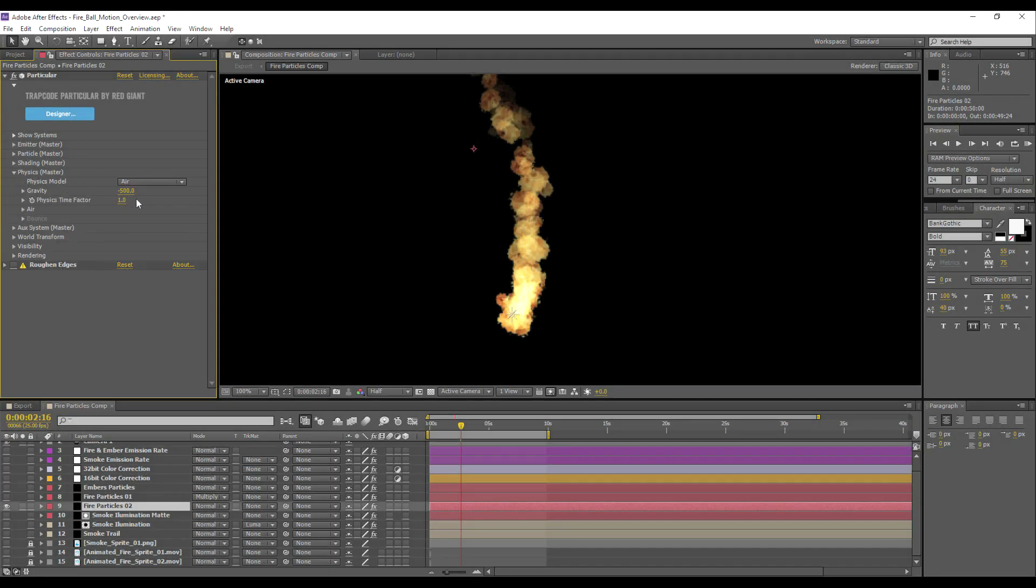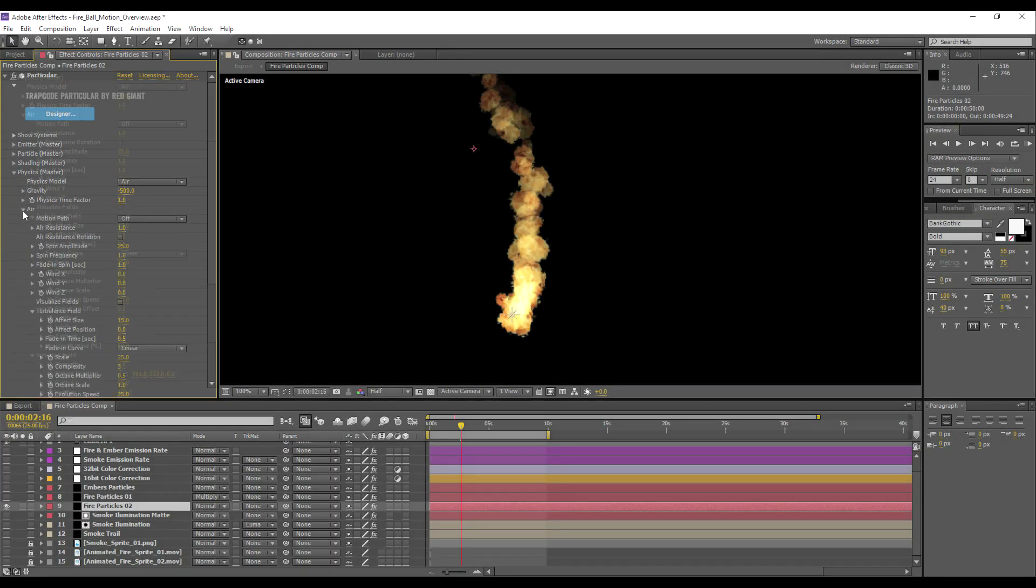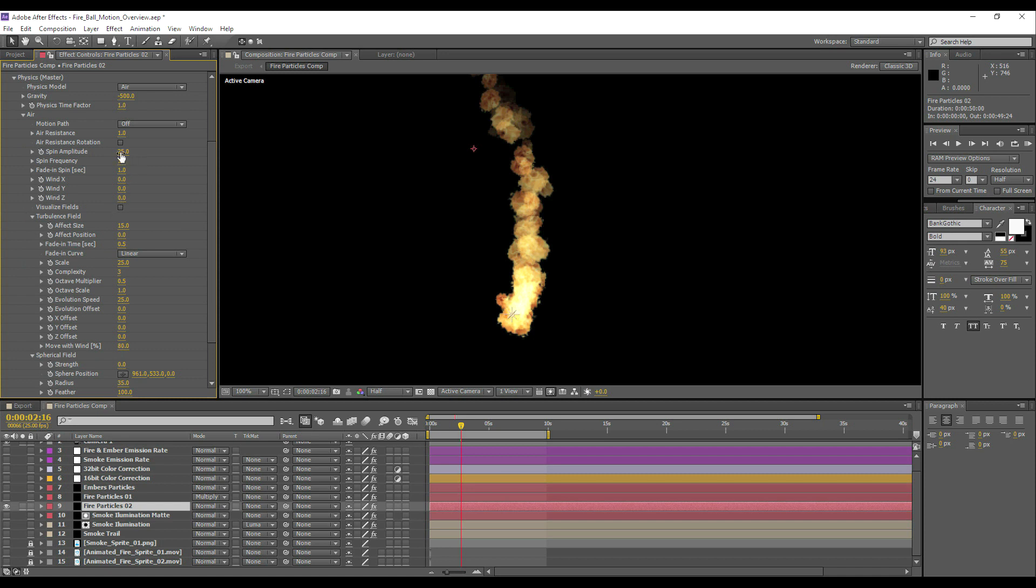As for physics, we've got minus gravity 500. There is some spin amplitude turbulence happening under air here. We've got some basic air resistance set to 1. There's also a turbulence field option where you can add additional turbulence.